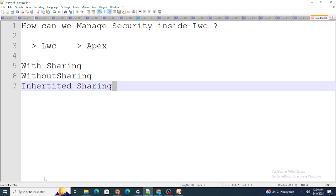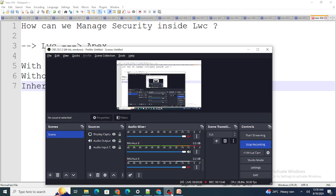LWC does not have its own security; it derives its security entirely from the Apex classes. That was all for today's interview questions. If you found this video helpful, please like the video and subscribe to the channel.